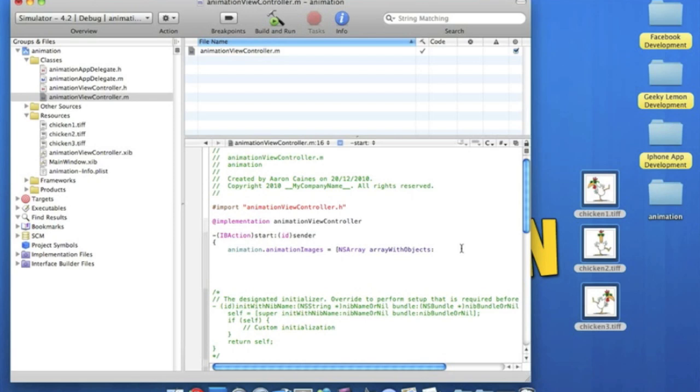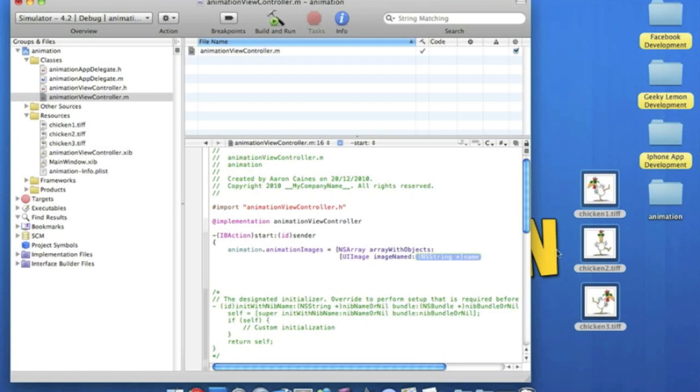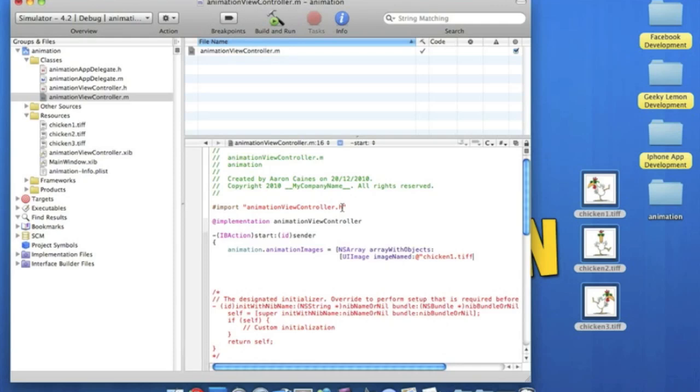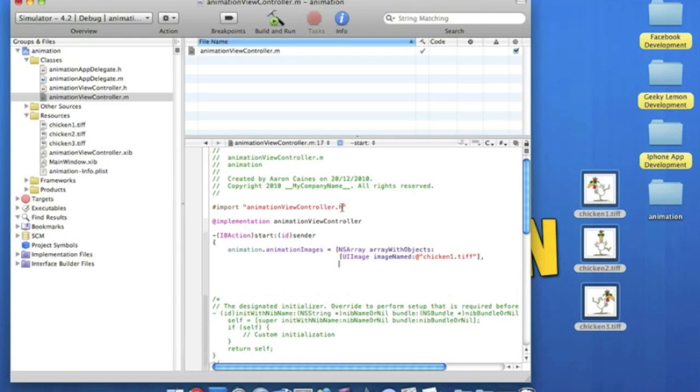Now this is where we start by putting the images in. So if we do bracket, UIImage. UIImage, image named. And then in this highlighted bit here, we name our first image. Mine is called chicken1.tiff. So we simply put the at symbol, and then quotation mark, chicken1.tiff.